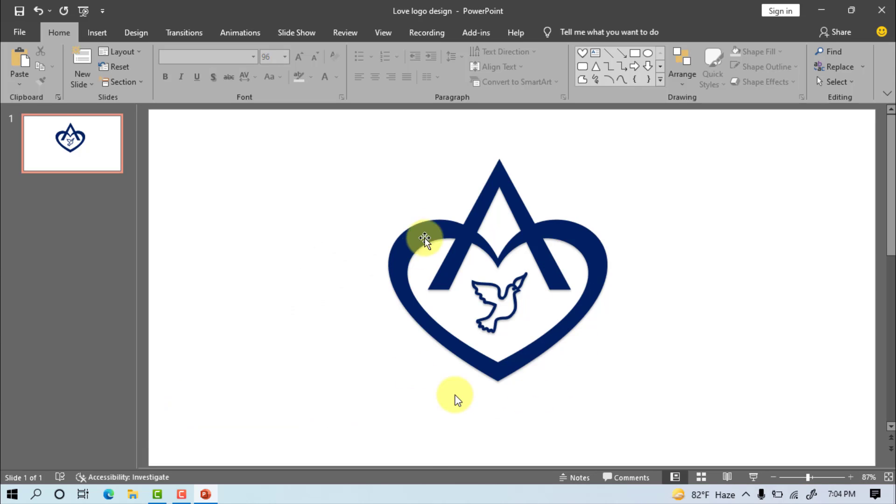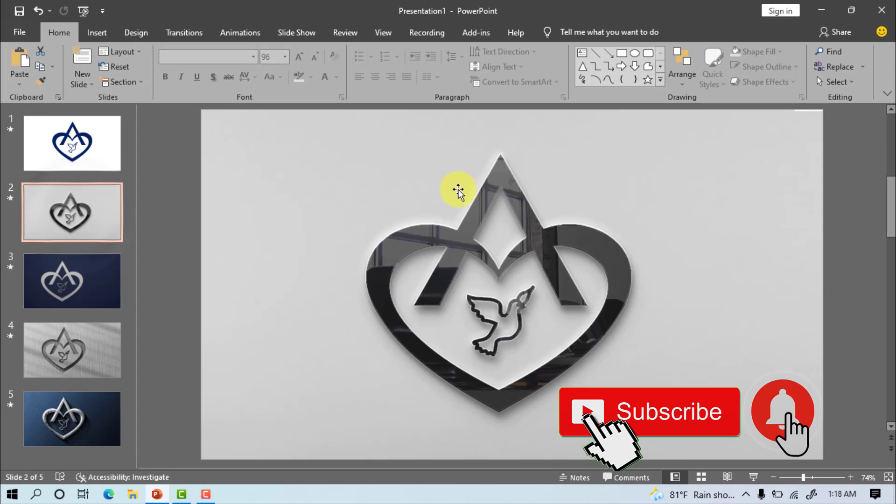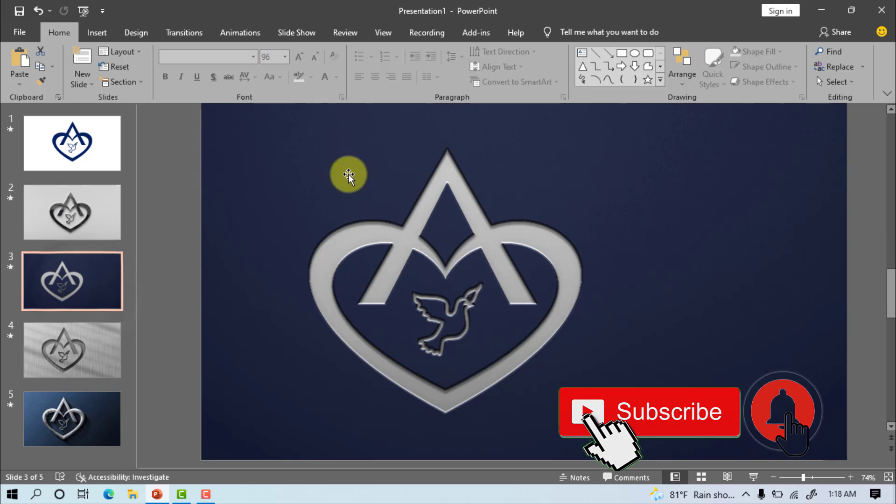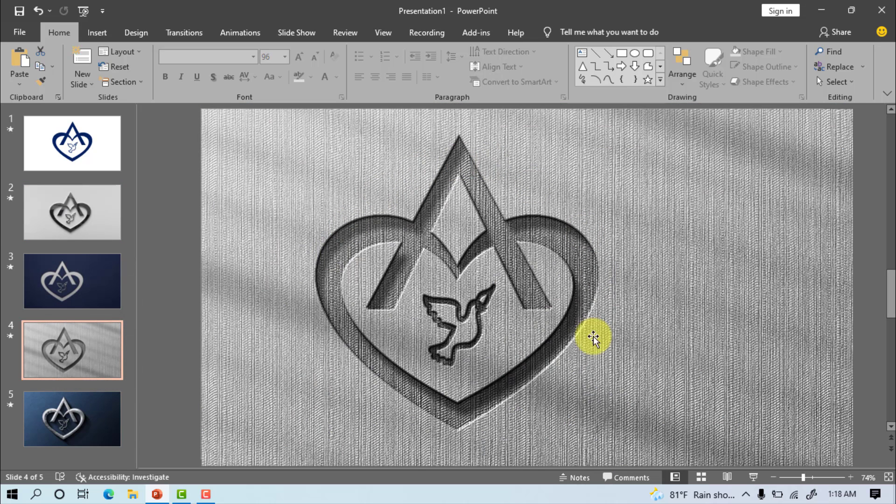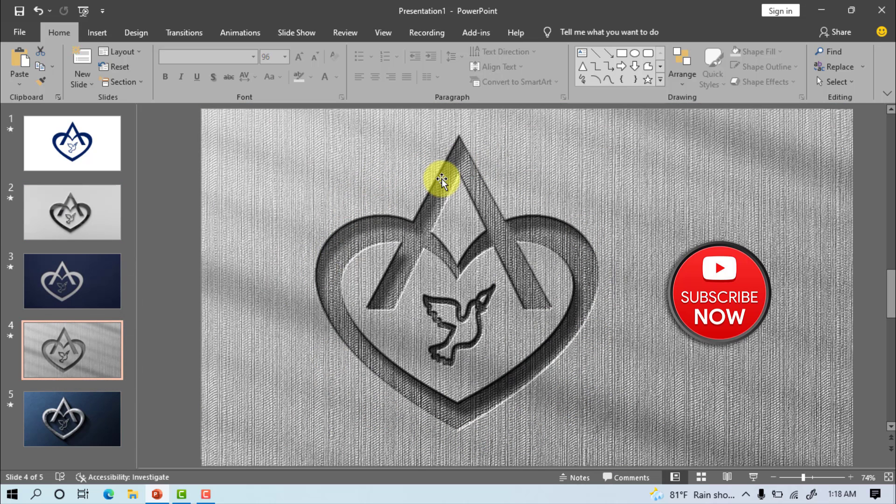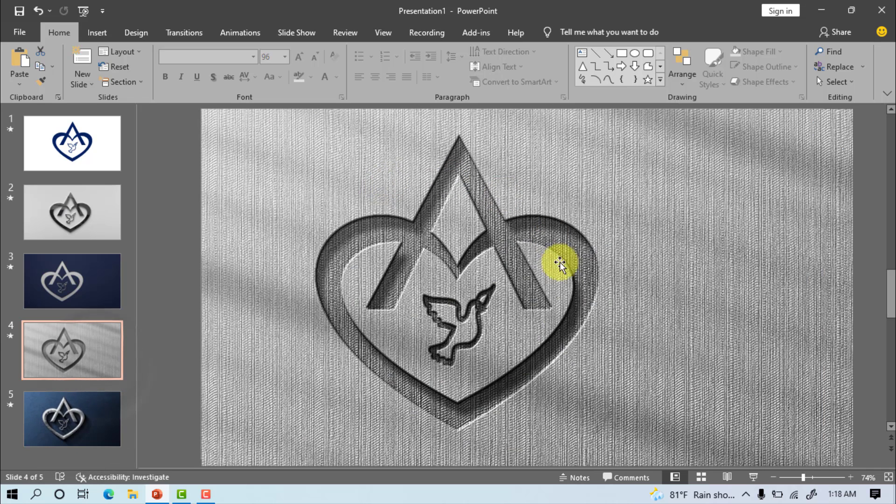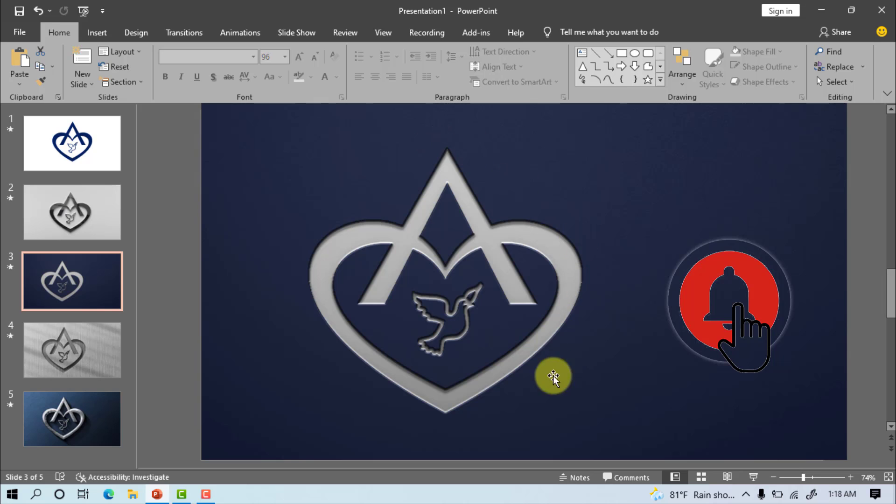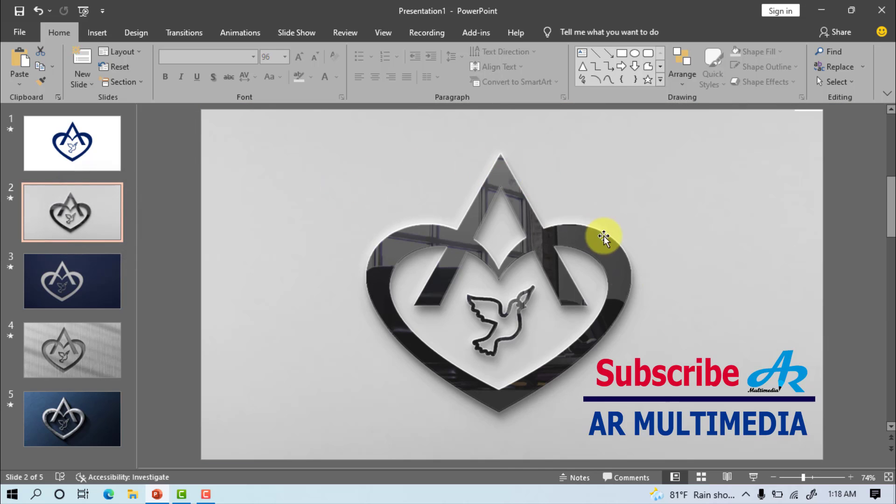In this way you can make this type of beautiful heart design logo in Microsoft PowerPoint. Thanks everyone for watching the tutorial. If you have learned something new by watching my video, please subscribe to my channel and touch bell icon to get new tutorials. Please like, share, and comment on my YouTube channel AR Multimedia. See you in a new tutorial, stay well, stay healthy.